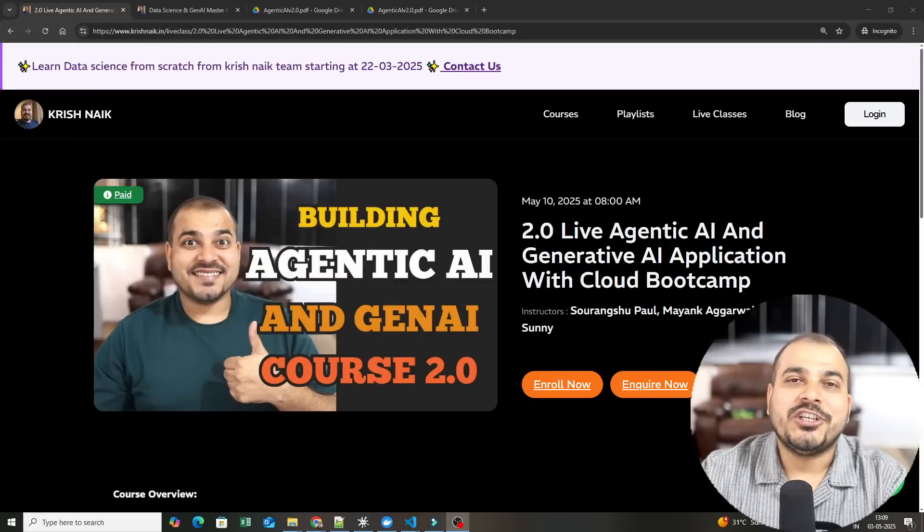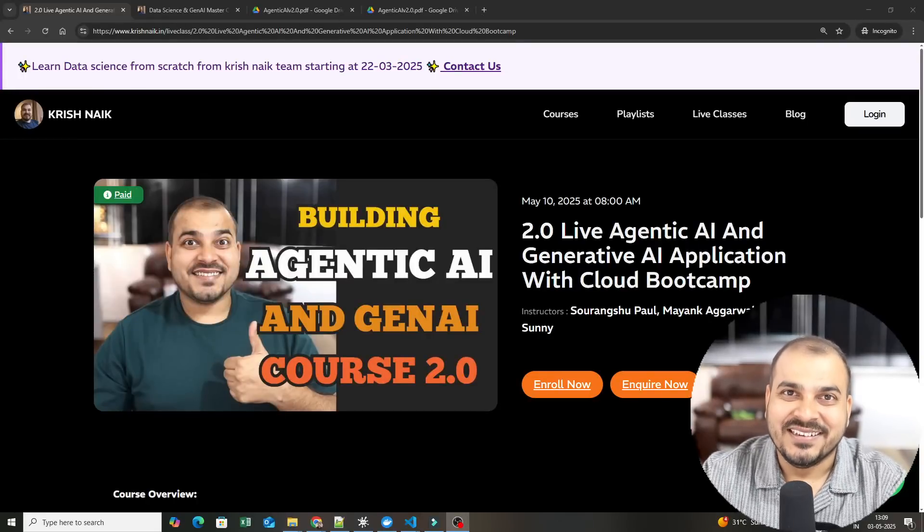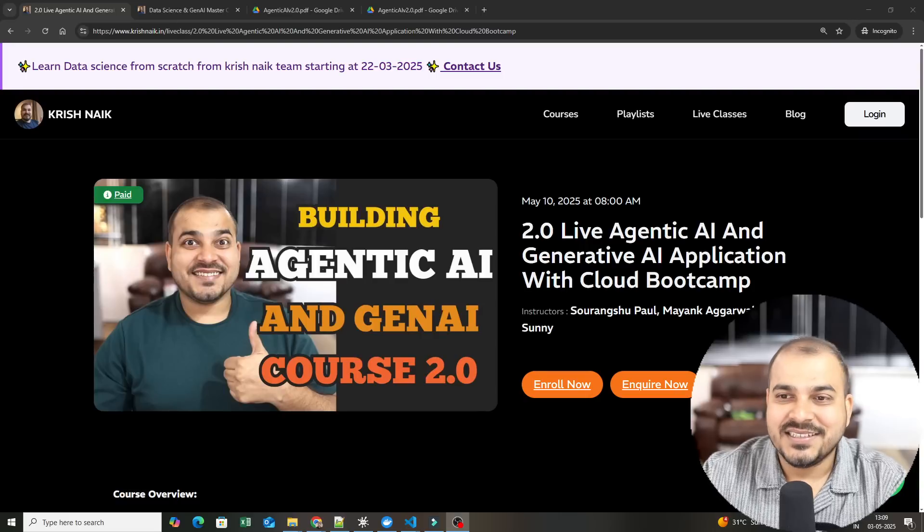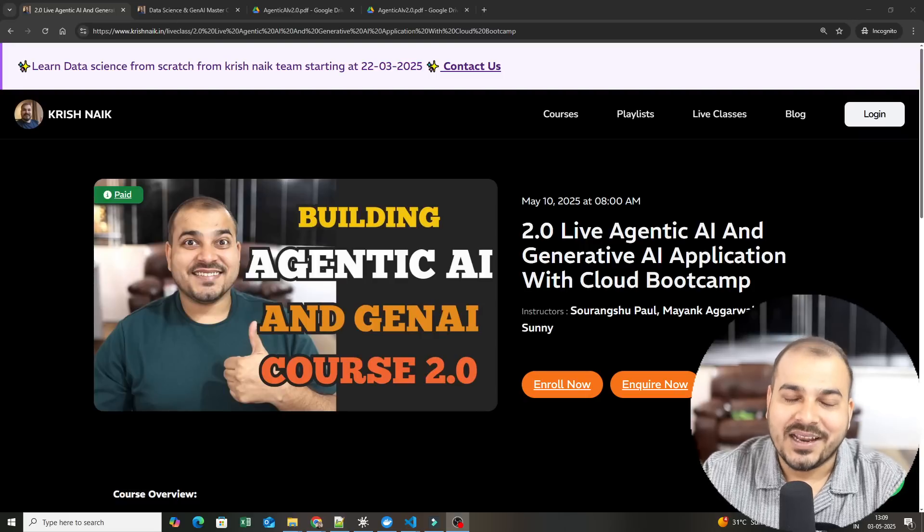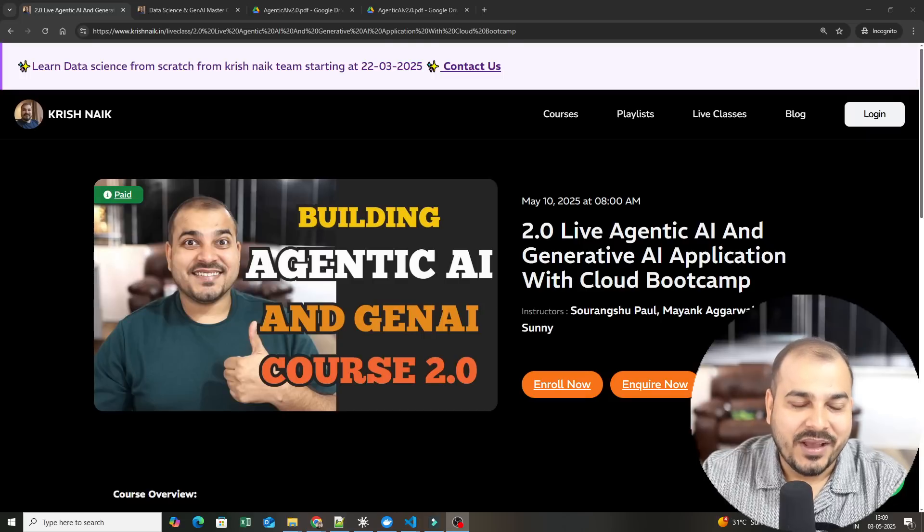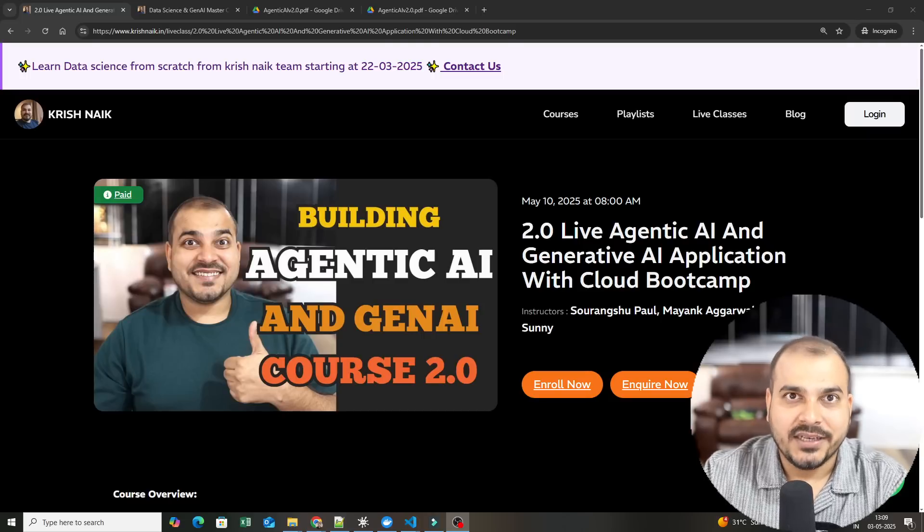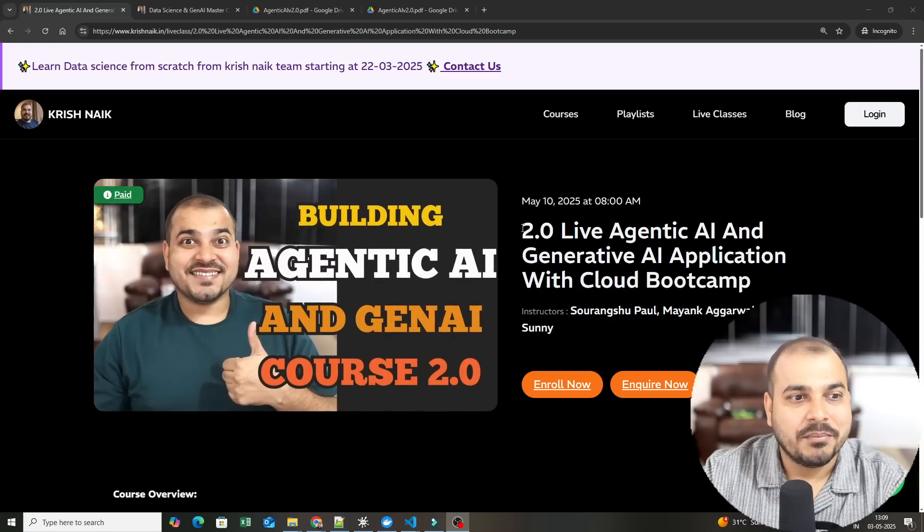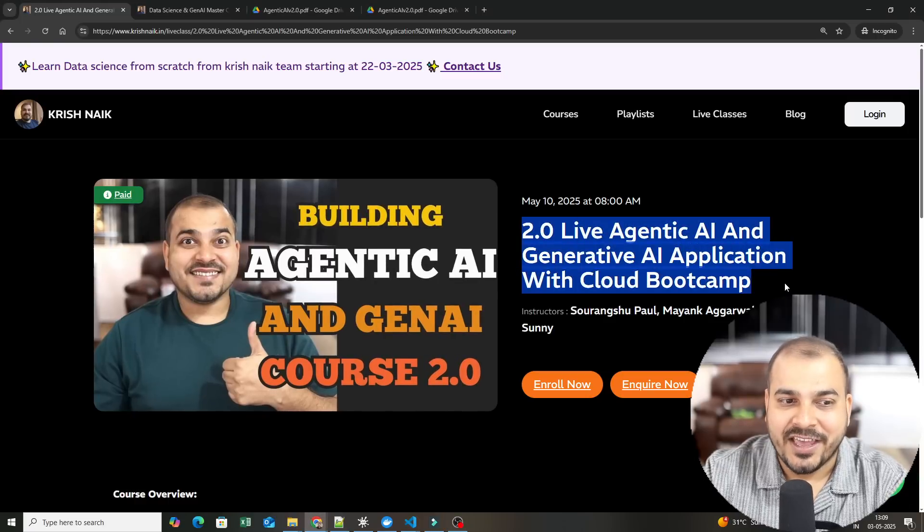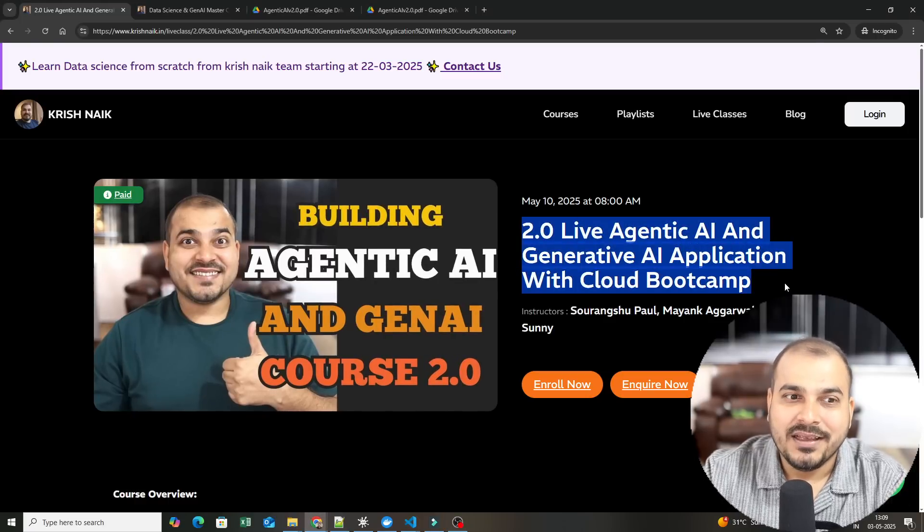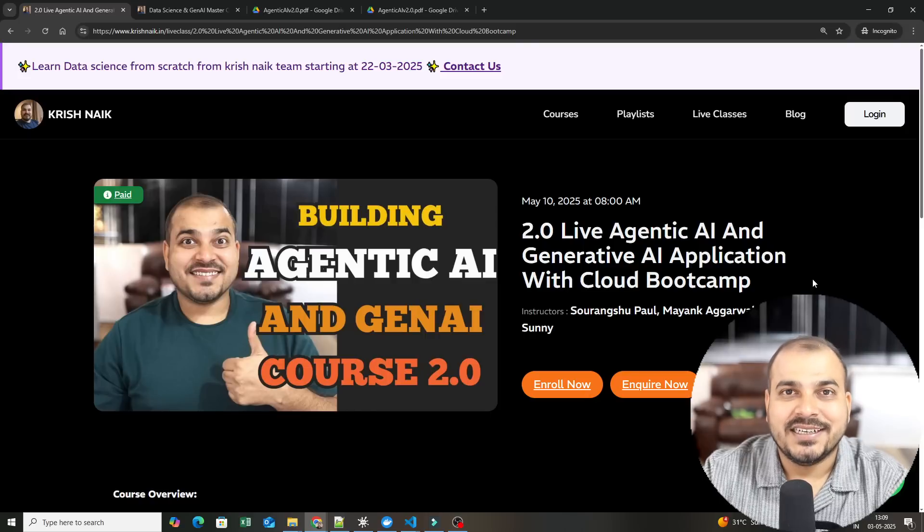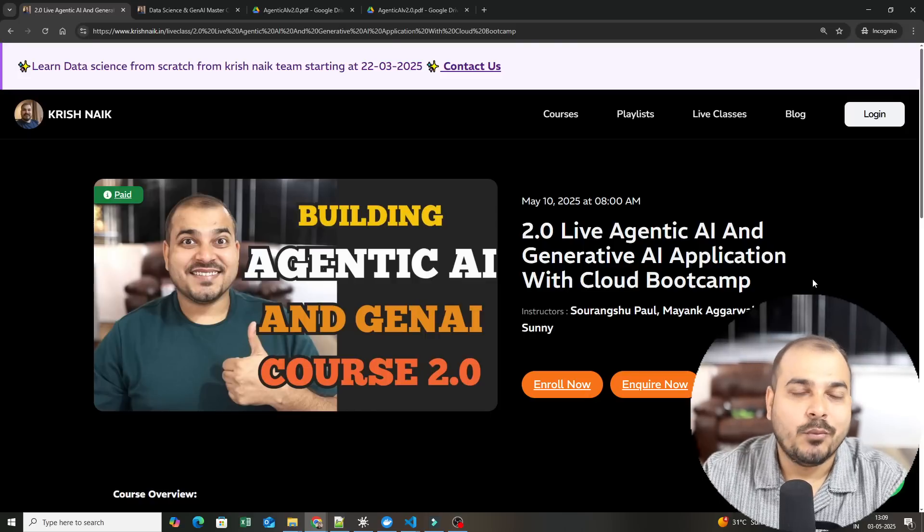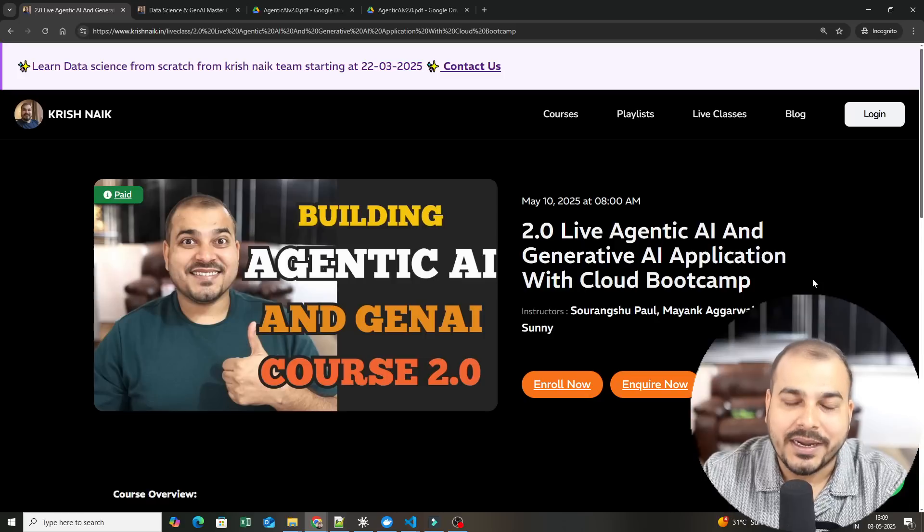Hello all, my name is Krish Nayak and welcome to my YouTube channel. So guys, this is an important course announcement video wherein we are launching this new batch which is nothing but 2.0 live agentic AI and generative AI application with Cloud Bootcamp.